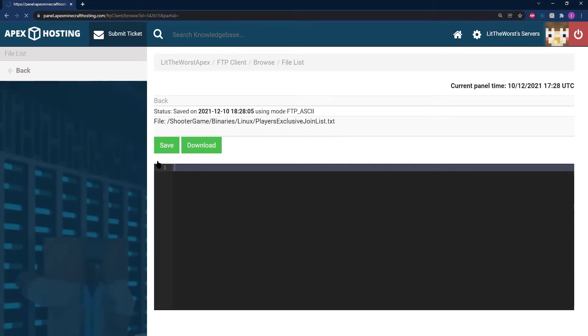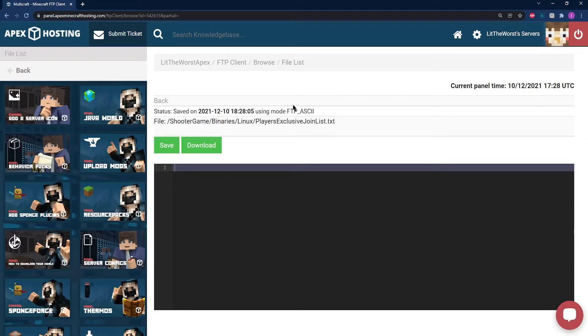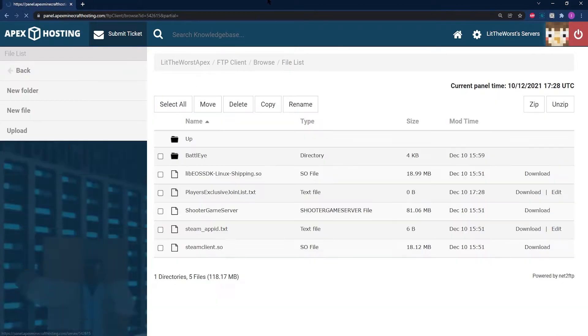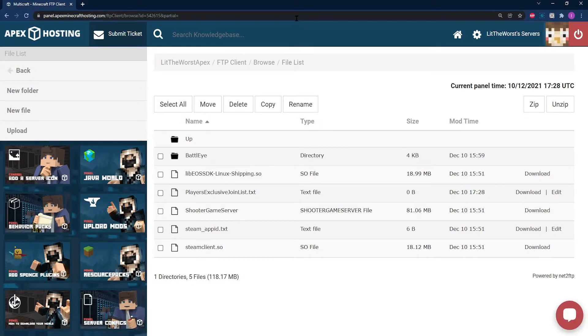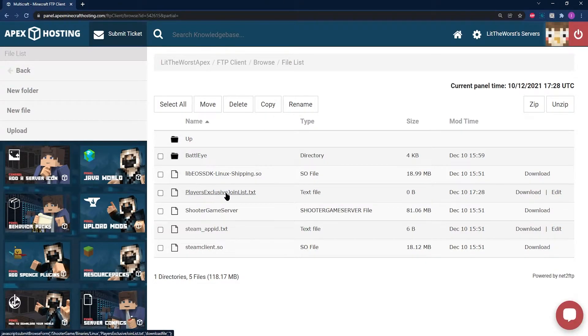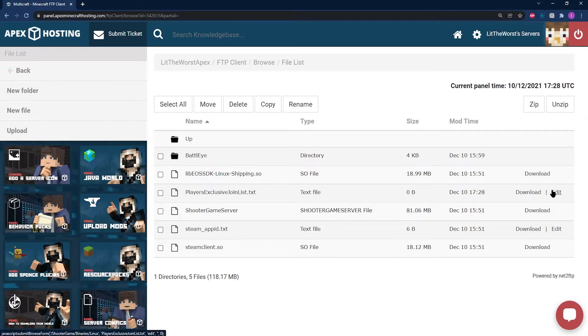Now just click on Save. This is going to make the file you need to enter the players into. Click on Back once it is saved, and to the right of the file there's an Edit button, which from there you can paste in the names of the players you'd like to add.